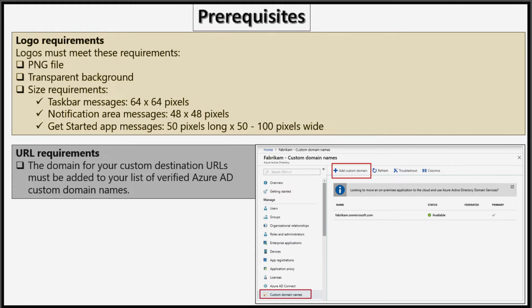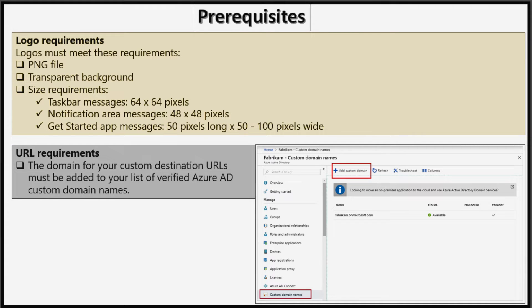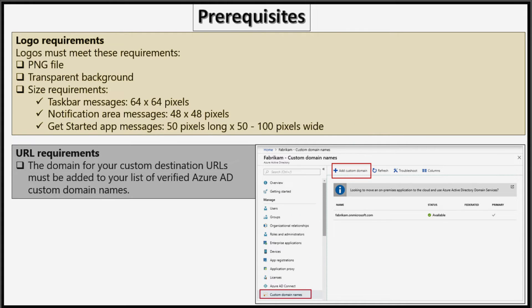The logo requirement states the file must be PNG with a transparent background. The logo size for taskbar messages is 64x64 pixels, for notification area messages it's 48x48 pixels, and for get started app messages it's 50 pixels tall and 100 pixels wide. For URL requirements, the domain for your custom destination URLs must be added to your list of verified Azure Active Directory custom domain names.